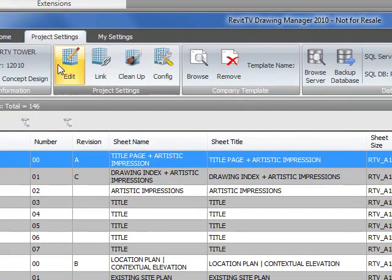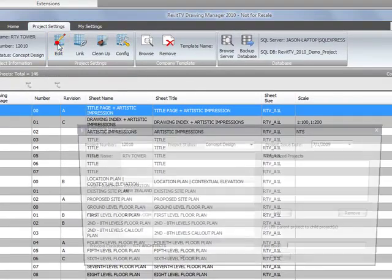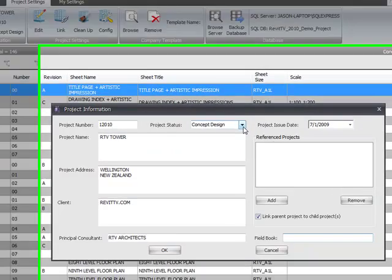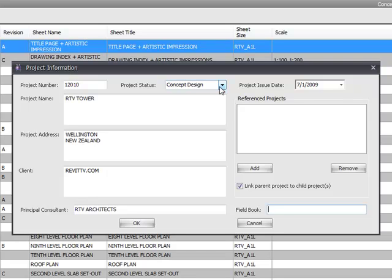On the project settings, edit the project settings. This is where you would set up things like the overall project number, the project status. It's important to set the project status. This is a requirement for everything in the drawing manager as it tracks and records all the drawing revisions by the project status.